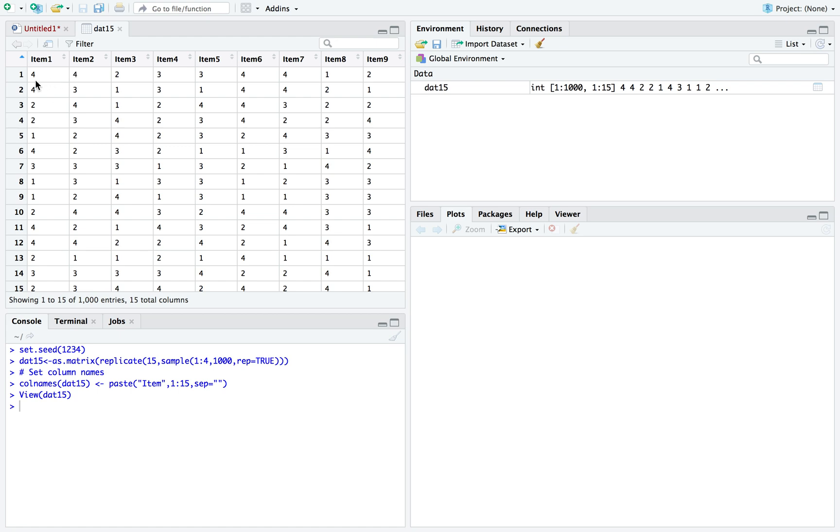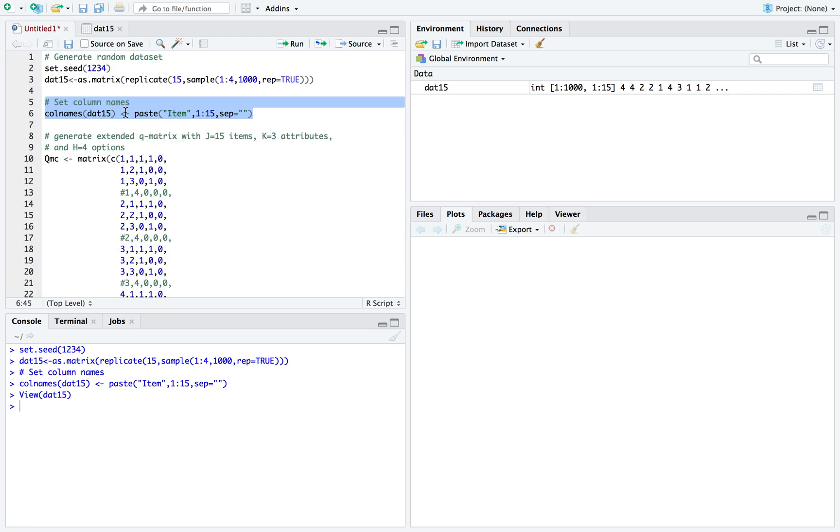Let's open it up just to look at it. So 1 to 4, meaning 4 options. You can think of it like A, B, C, D - D would be number 4. And there are 15 items for each one. That's just my response dataset.